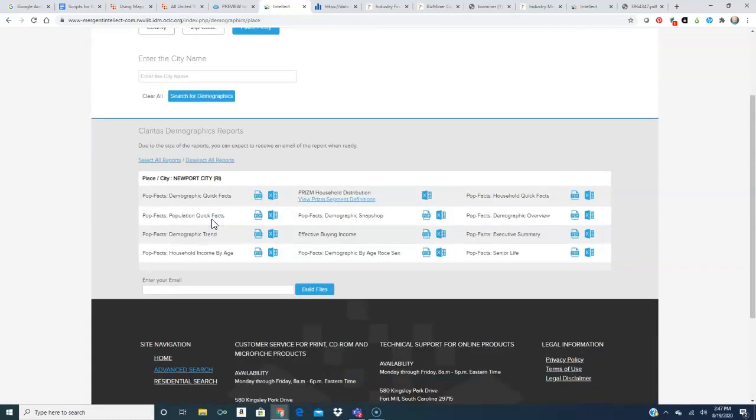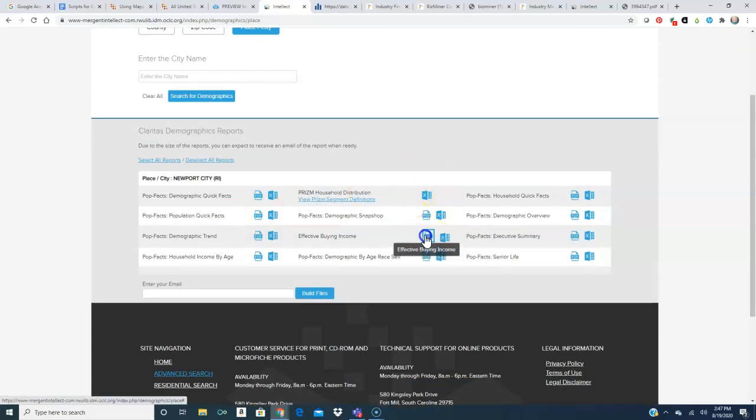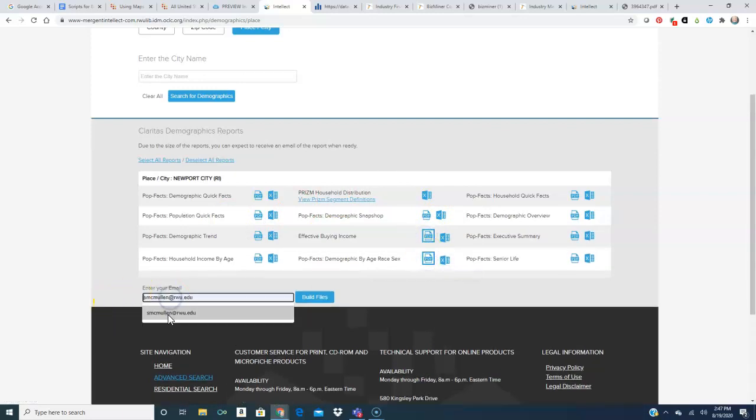Here I get the Claritas reports and we get several different choices here. We can select what we want and then we can enter our email to have those reports sent to us.